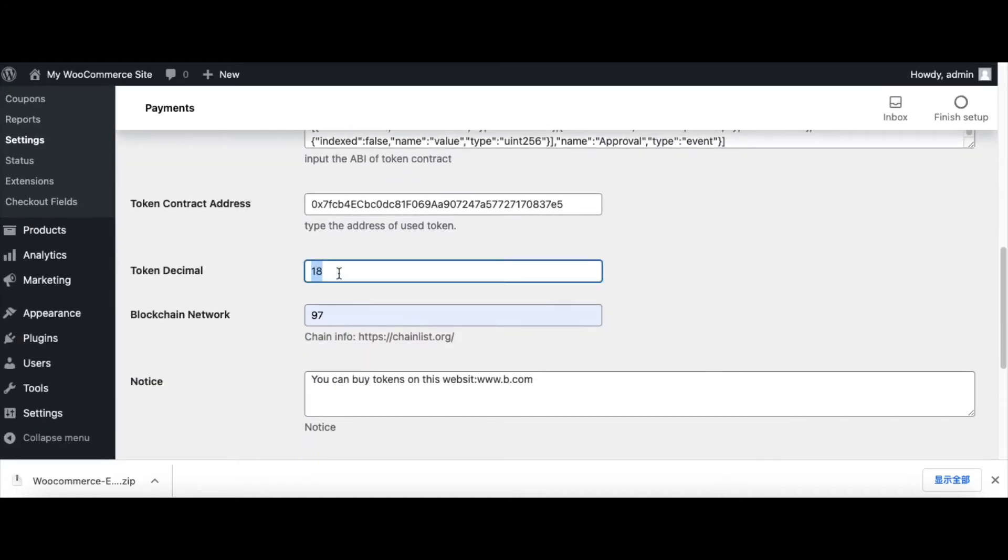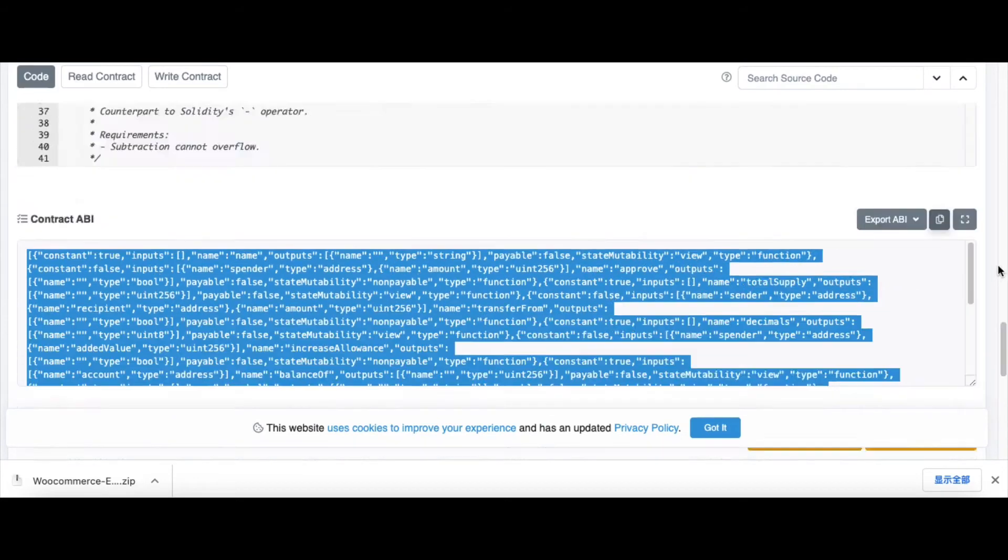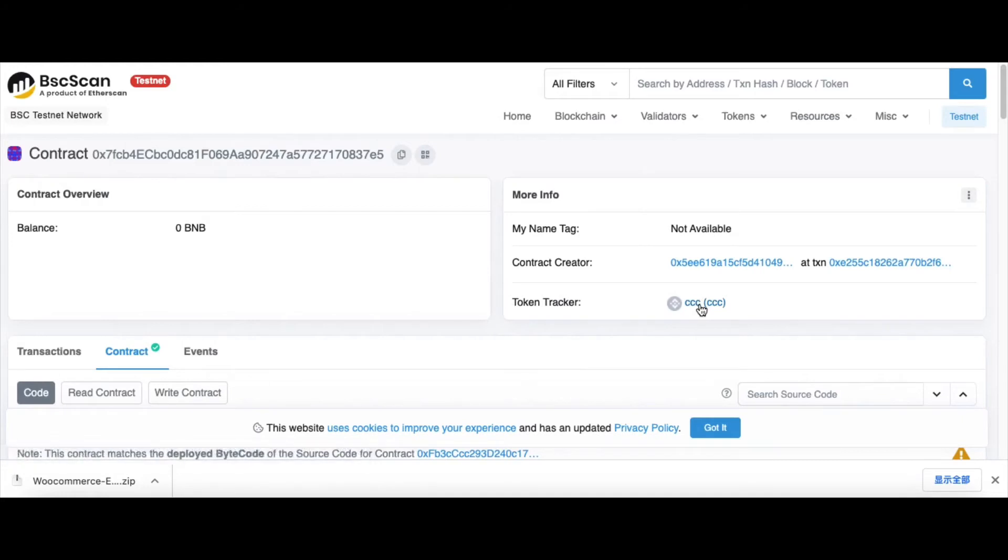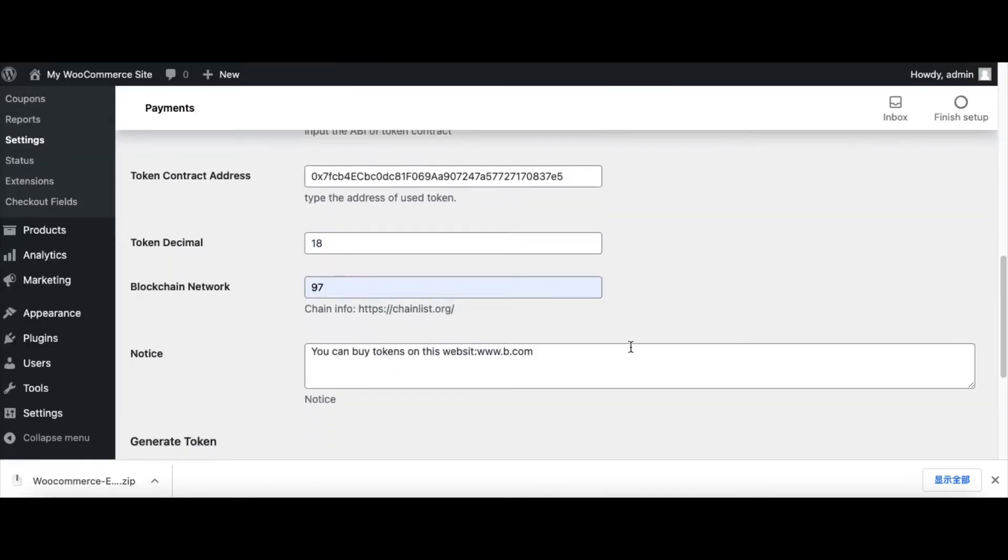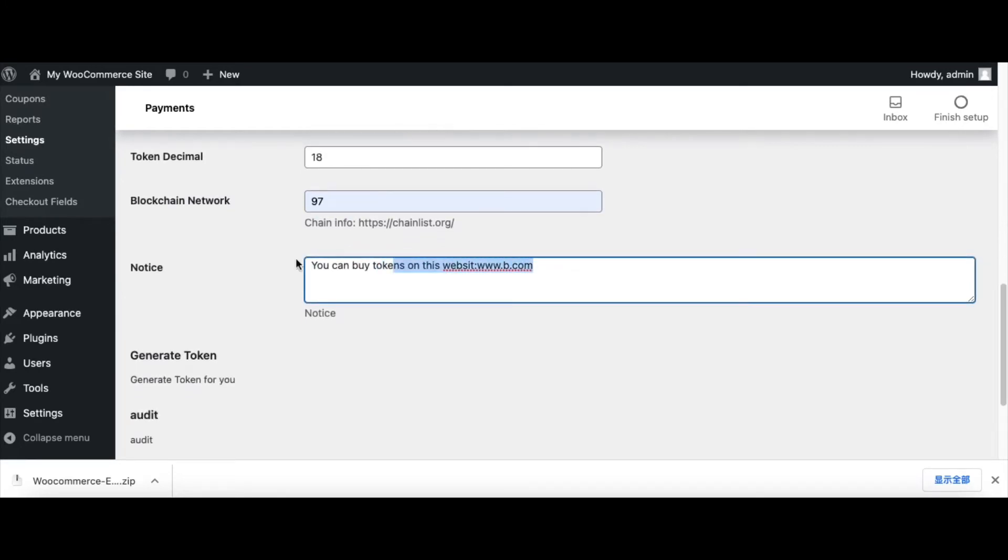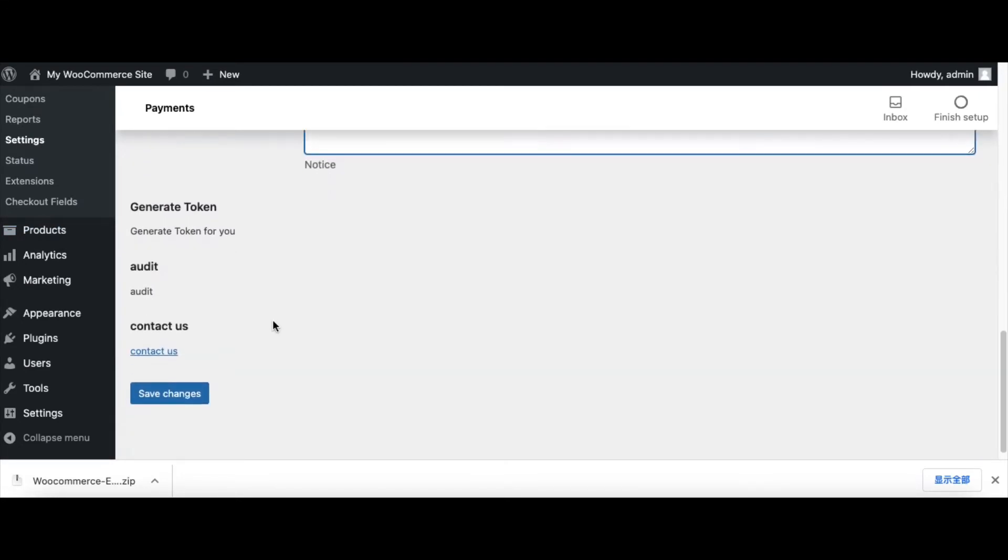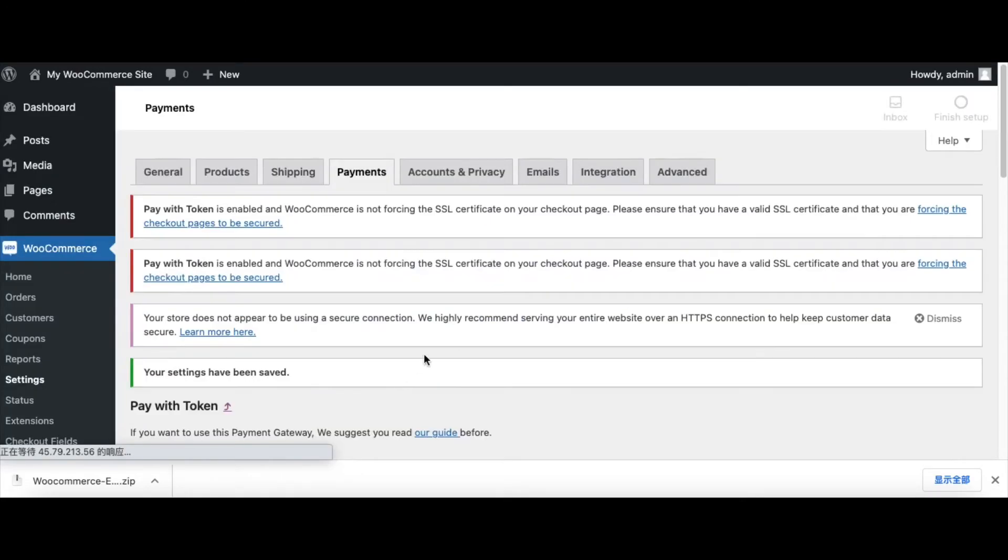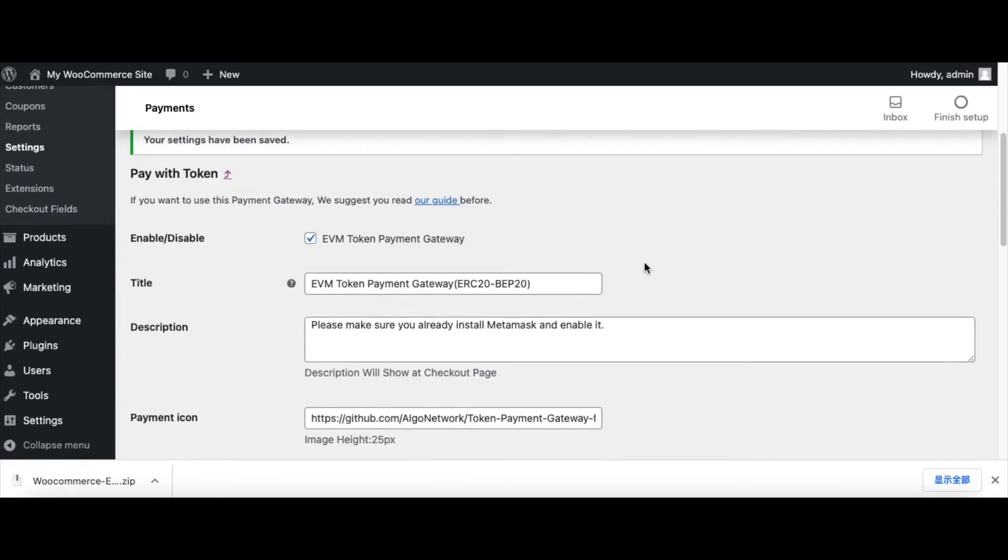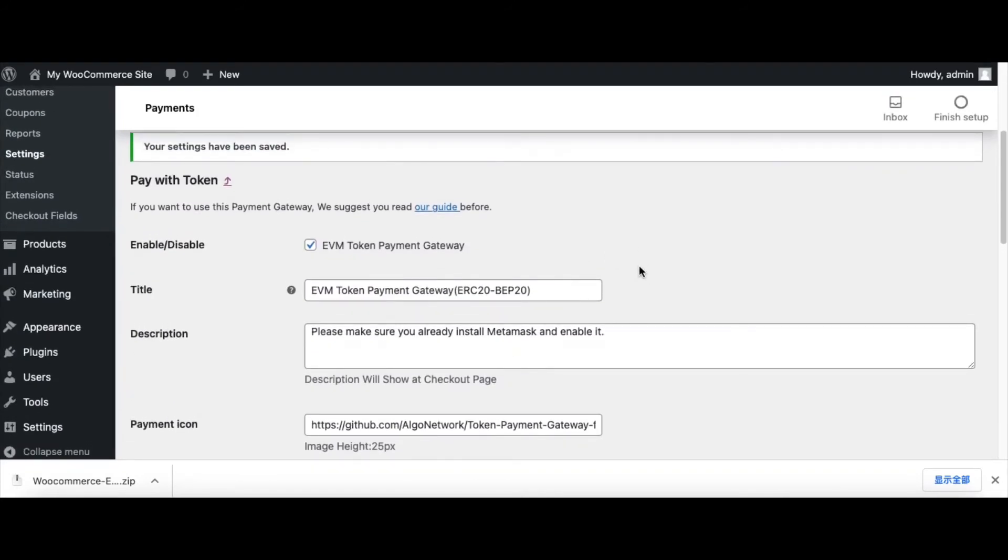This is the token decimal. Scroll up and click the token symbol. The decimal of this token is 18, so I type 18. This is some notice, you can set it by yourself. Finally, click save changes. You can set any ERC-20 token as your token under any EVM blockchain.